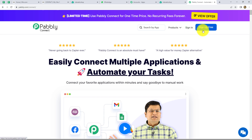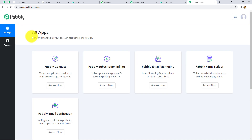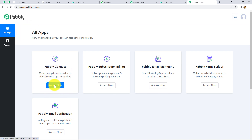If you are a new user, you can click on sign up for free to create your free account in just two minutes. At the time of account creation, you will get 100 free tasks to explore this amazing software. Because I am already an existing user, I am clicking on sign in. We will come to the all apps section where we can find all the products offered by Pabbly, and to create this workflow we are going to use Pabbly Connect.